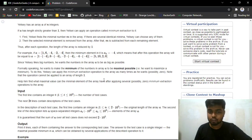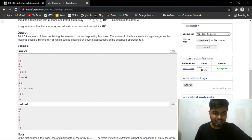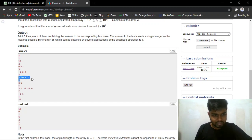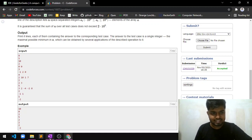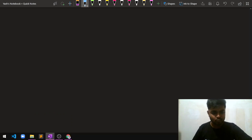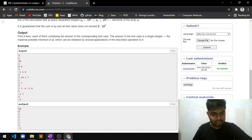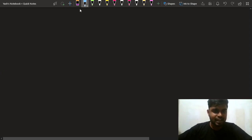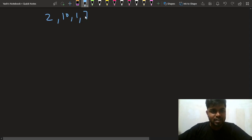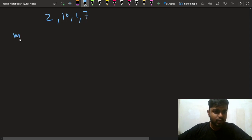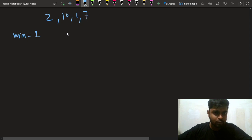There are a lot of test cases, but let's take the test case [2, 10, 1, 7] — this was also the test case I used while working on the code. So we have 2, 10, 1, and 7. What can happen with this test case? First of all, what is the minimum value? Initially the minimum will be 1.